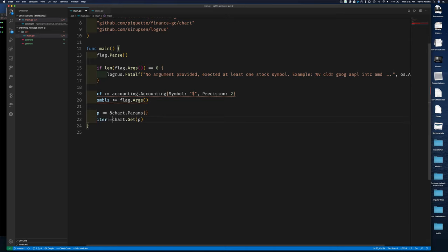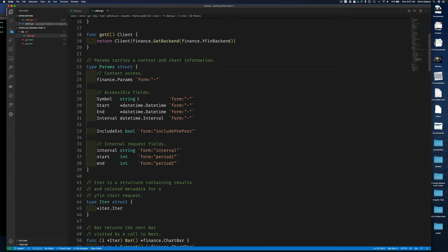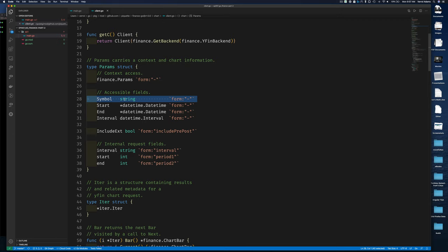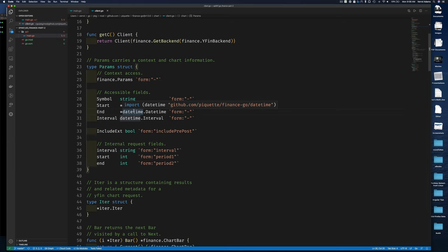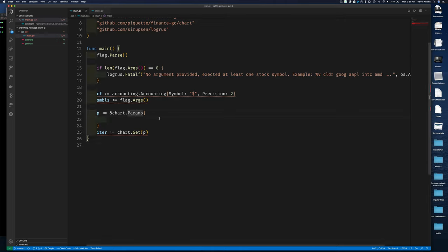chart.Get returns an iterator, just like before: iter := chart.Get(p). We need to initialize the parameter. If I click for documentation on the Params type, it says Param carries a context and chart information. Ignoring the context, the accessible fields are: Symbol — what we want the chart for — then StartDate, EndDate for the range we want data from, and Interval, which has a type called datetime.Interval from the datetime package.